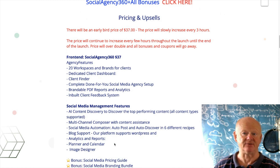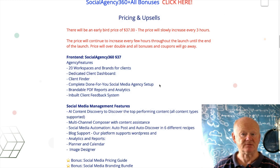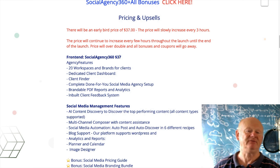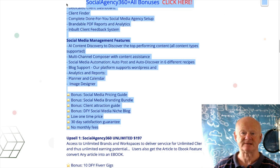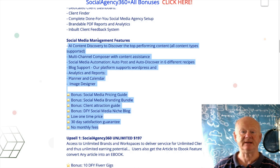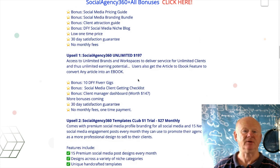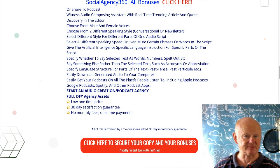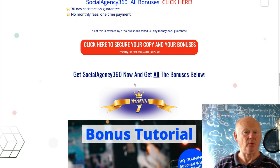Starting off at $37, you're getting this at a very low price. The front end comes with all the social media management features. You're going to get the upsells too — we'll go through those later in my review. But first, let's concentrate on the bonuses.